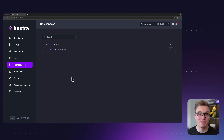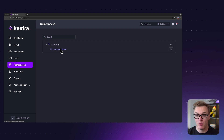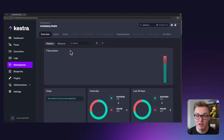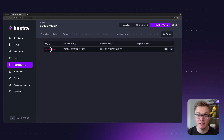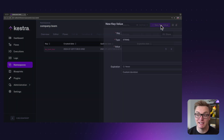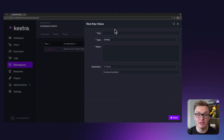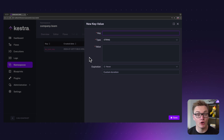Jumping into Kestra, we're presented with the new namespaces page that's available in open source. If we go to our namespace company.team, we can go over to the key-value store on the right-hand side and see one of the values I've already got. To make a new one it's really easy — all I have to do is click 'New Key Value', where it will ask me for the information. The key can be a string with upper or lowercase ASCII characters.